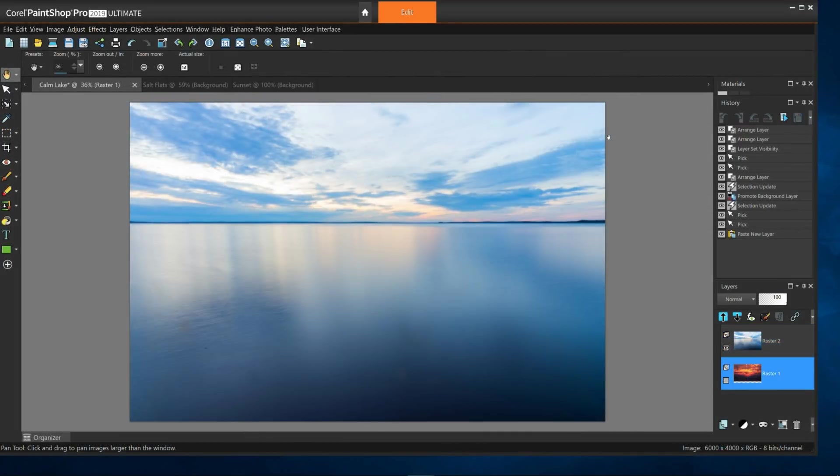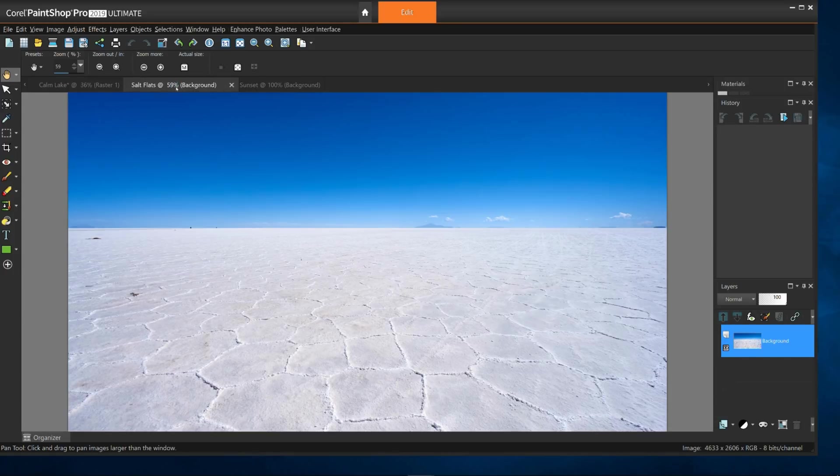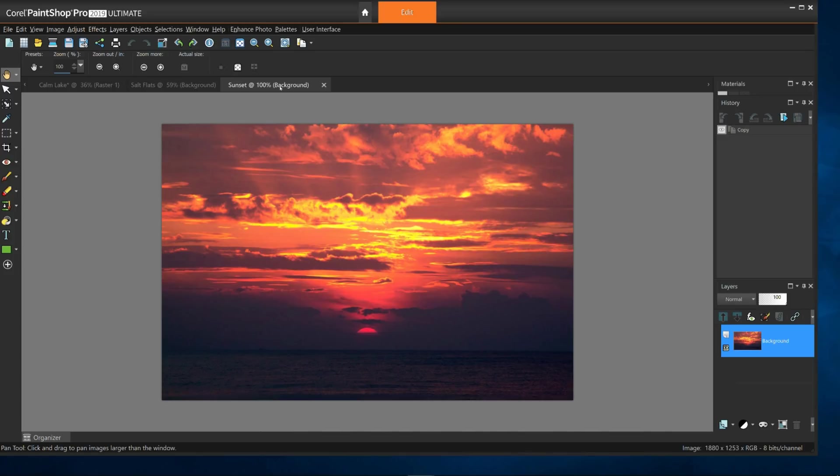I've already opened a few images for our first try at selections. I've opened up a calm lake image, an image of salt flats, and I've also opened for later use a sunset image and put it on another layer in the calm lake image and hid it for now.